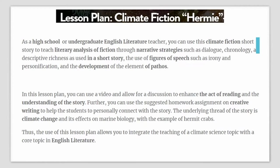As an undergraduate English literature teacher, you can use this climate fiction short story to teach your students about literary analysis of fiction through narrative strategies such as dialogue, chronology, descriptive richness, the use of figures of speech, and the development of the element of pathos. You will use resources such as videos and readings and discuss with your students how to enhance reading and understanding a story. Through this lesson plan, you can also tell your students how to write better in a creative writing course and help them connect personally with the story. The underlying thread in this lesson plan is climate change and its effects on marine biology, with the example of a hermit crab — hence the name of the story, Hermi.